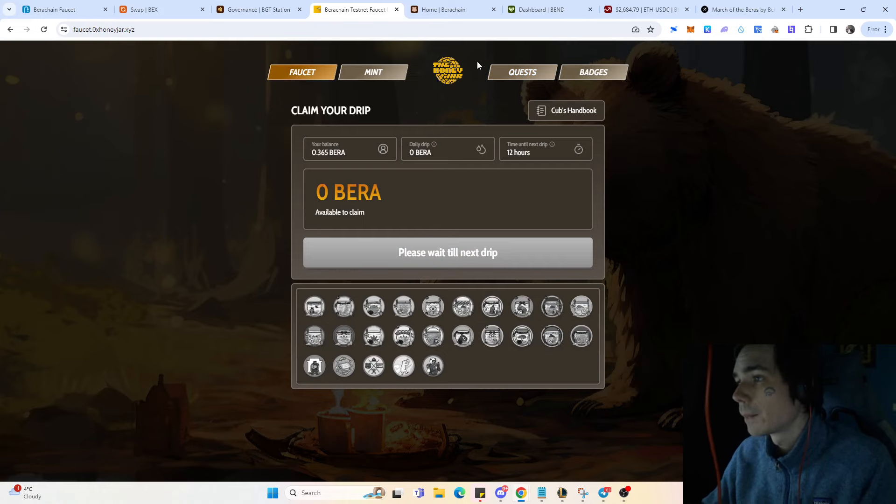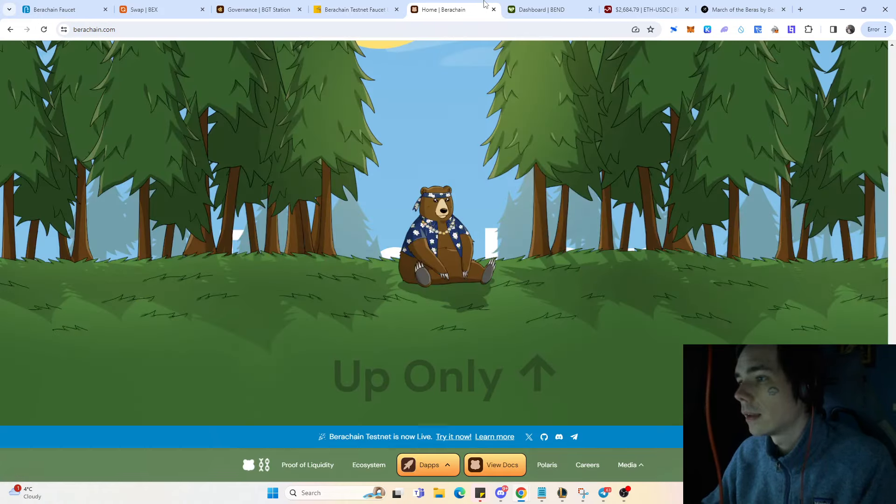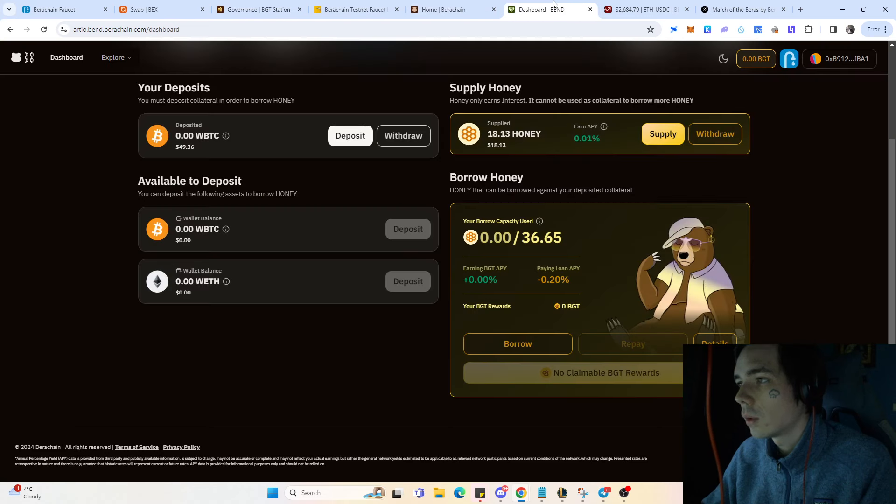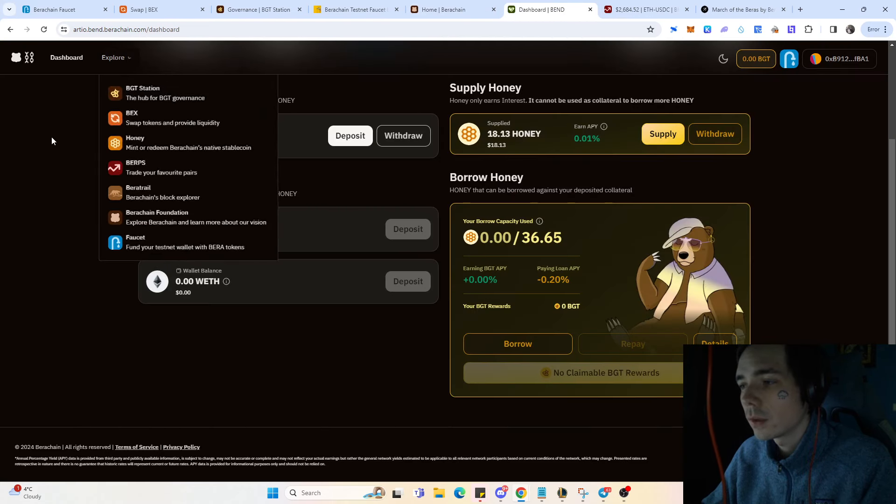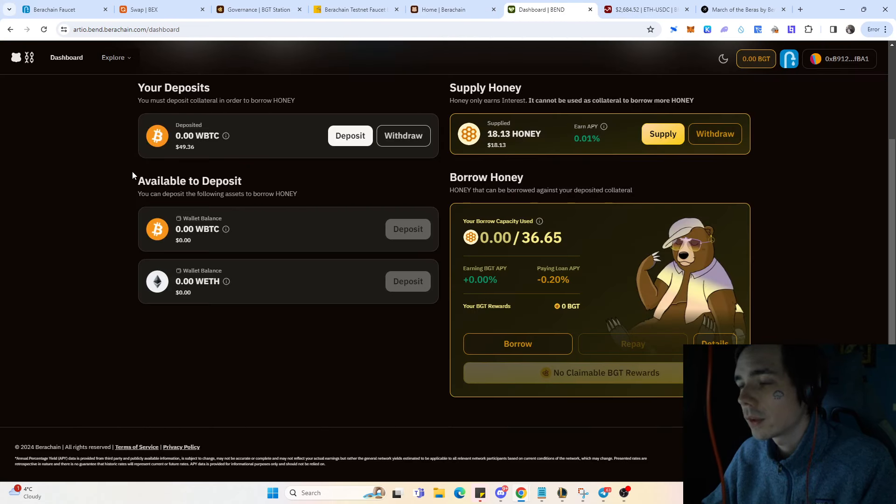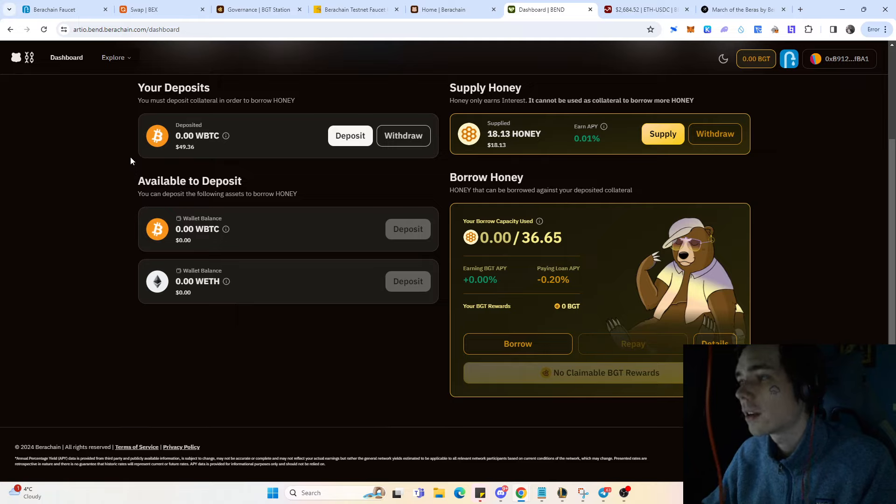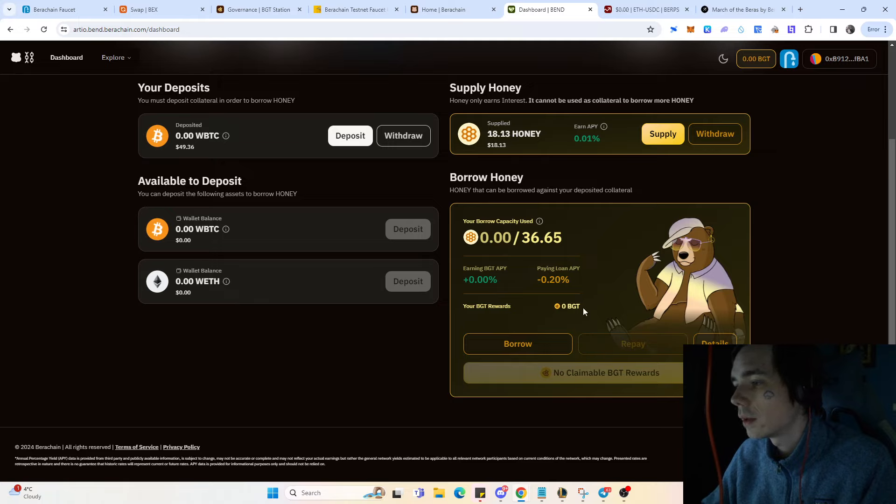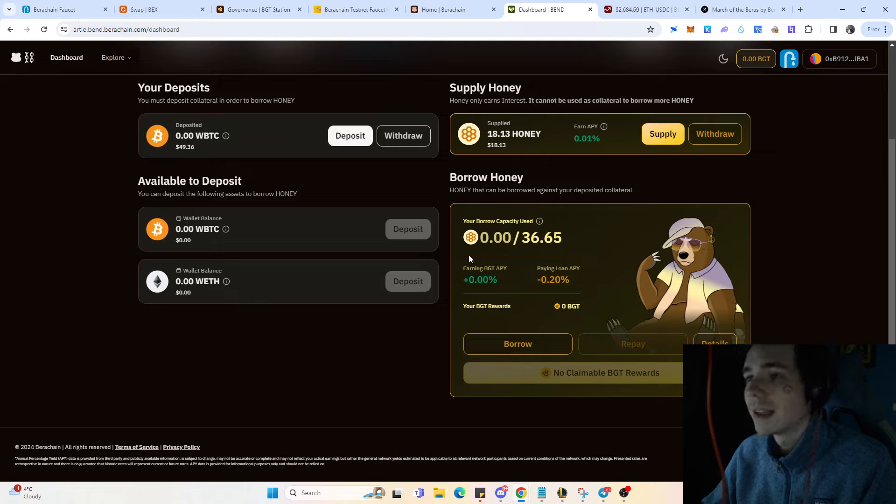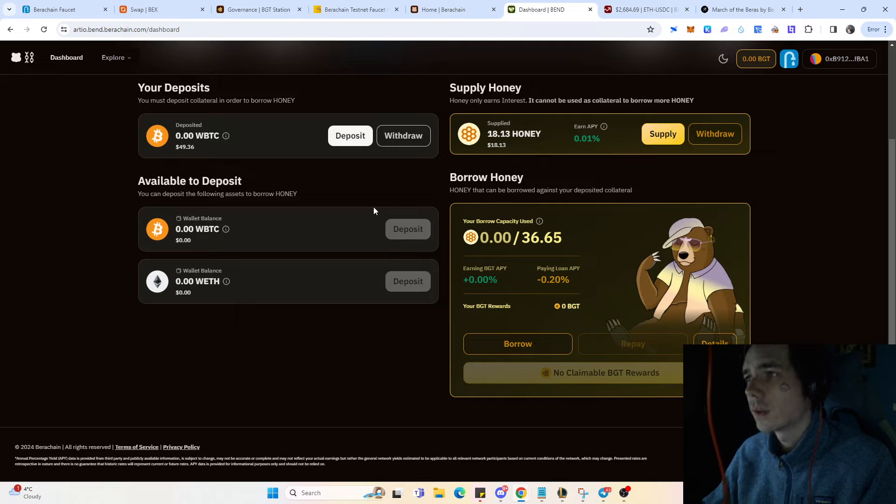We also have other protocols which are Band, for example, which is a bit like Aave where you can deposit your tokens and then take out a loan. If you take out the loan you're also earning BGT, which are the tokens that they use in governance.